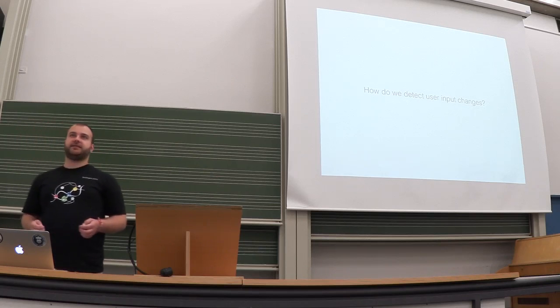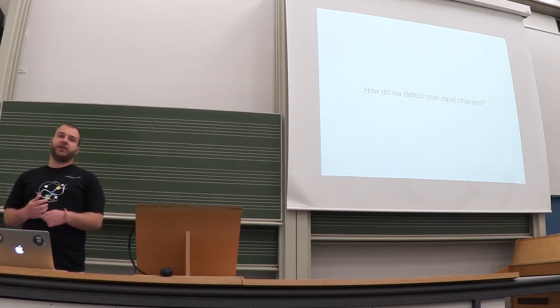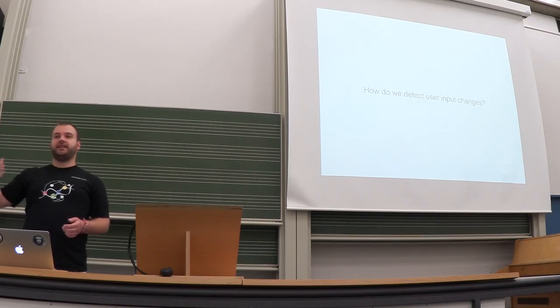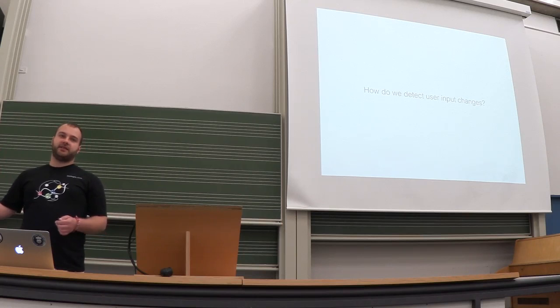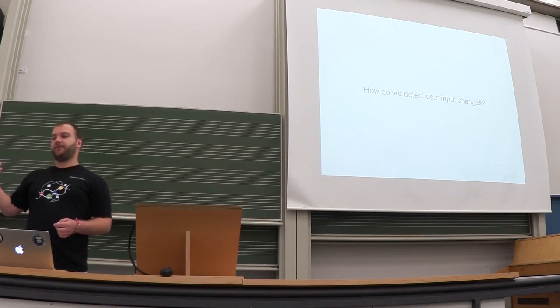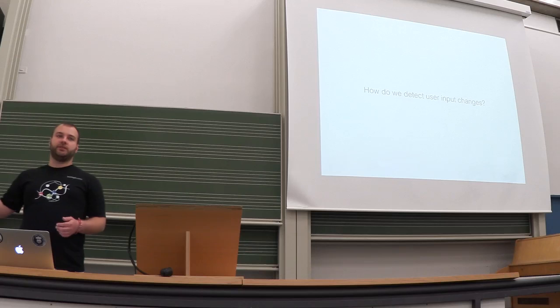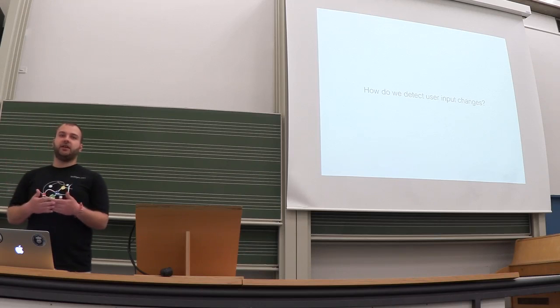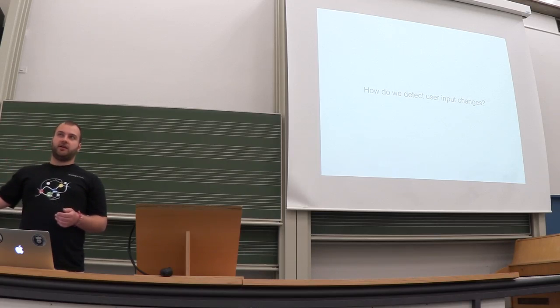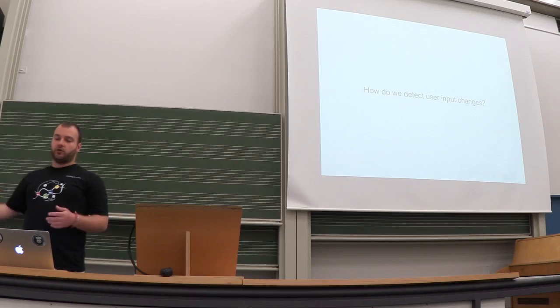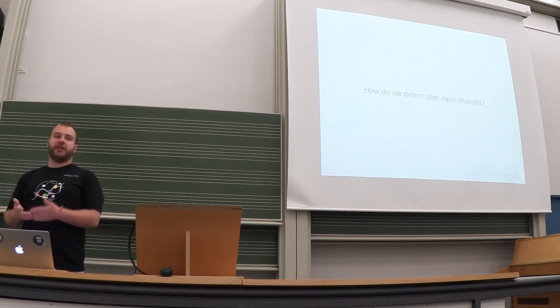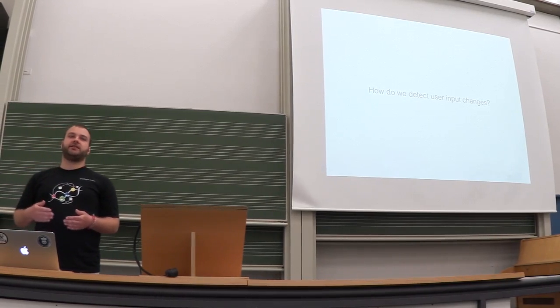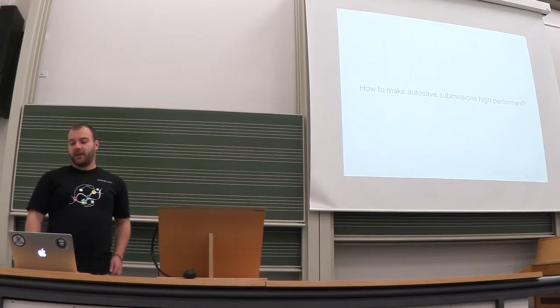We decided there is one other way to detect changes. When the user opens the form, we send immediately a POST request, an AJAX submission, and we temporarily store the user input, how the form looks like before the user has changed. From there on, we compare the user input and if it has changed, we have a change and we start writing autosave states in a temporary storage.